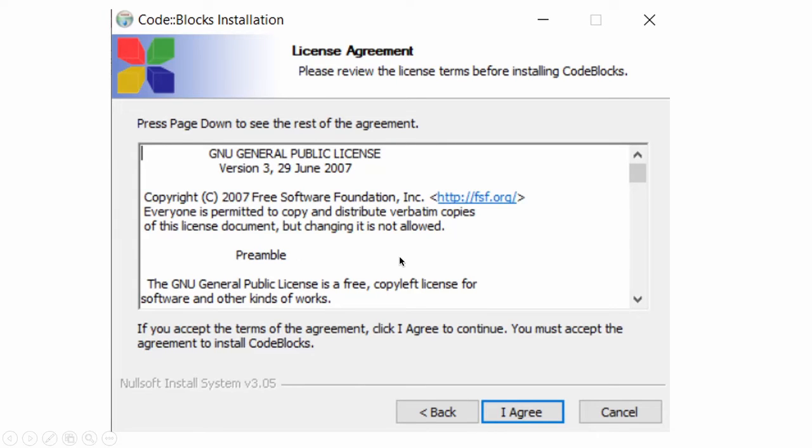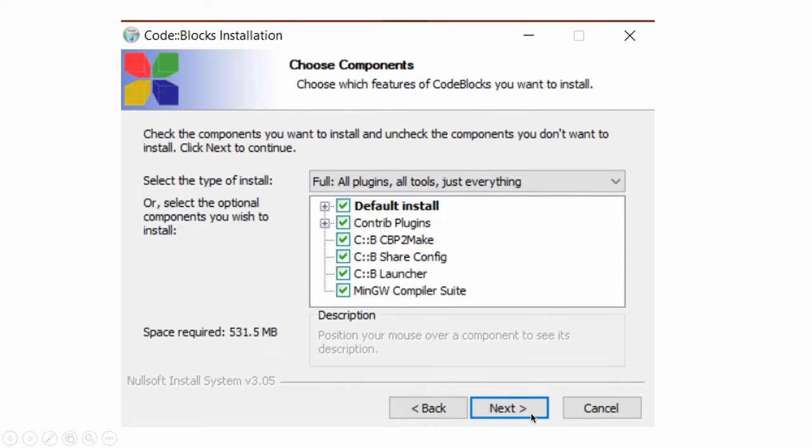License agreement. You have to accept this. You have to agree with license. You can read the policies. Click on agree.